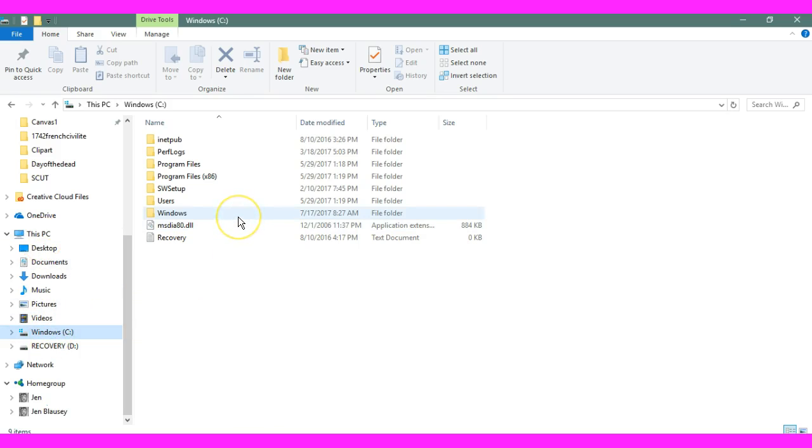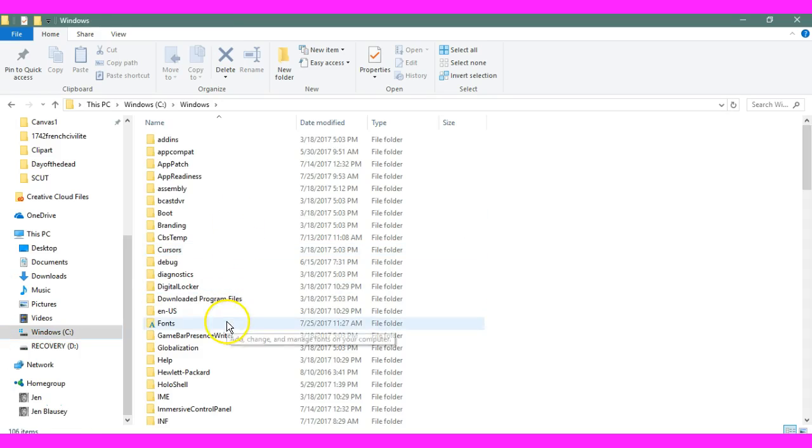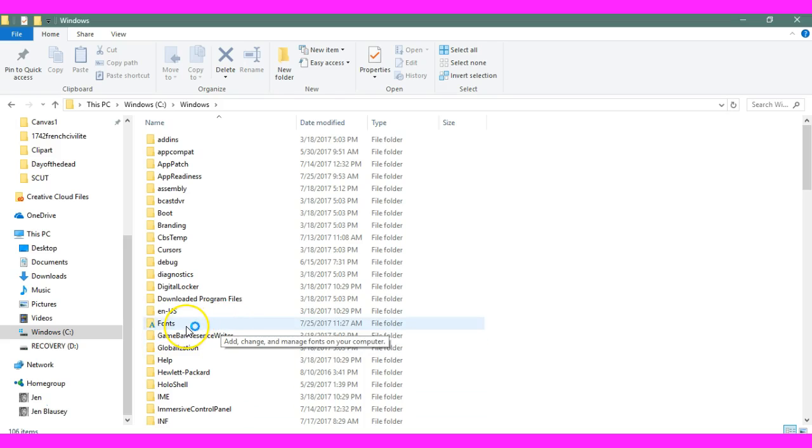When you get in here, click into the Windows folder. That'll bring up all of this stuff. Go find your fonts folder.